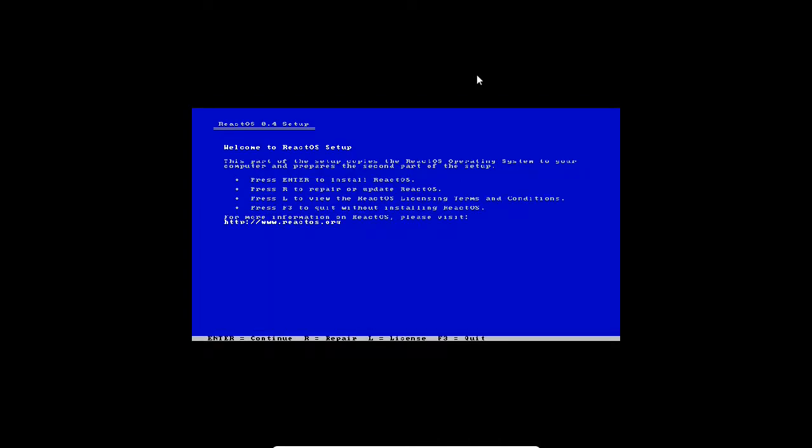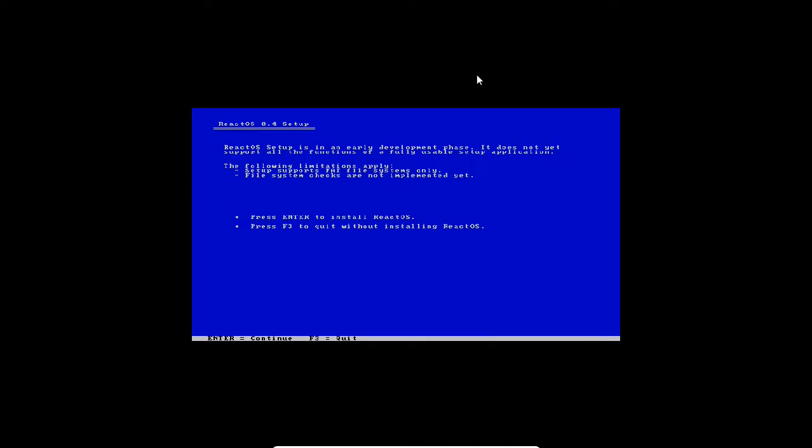Now you see the welcome screen: Welcome to React operating system. Press enter to install, press R to repair, press L for licensing terms, and F3 to quit. You can see it has Windows XP or Windows 95 like installation screens. I have to install React operating system, so I press enter.